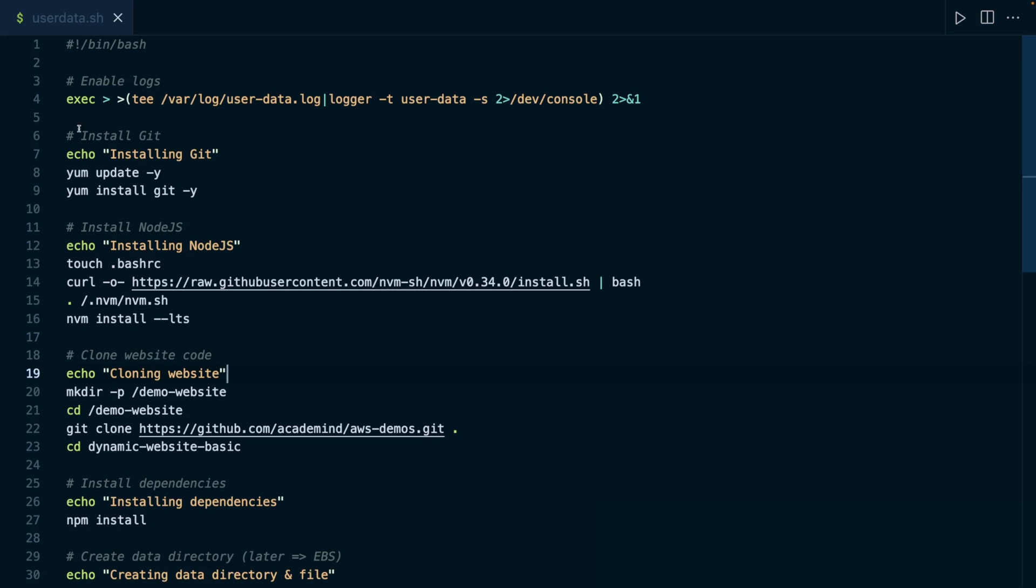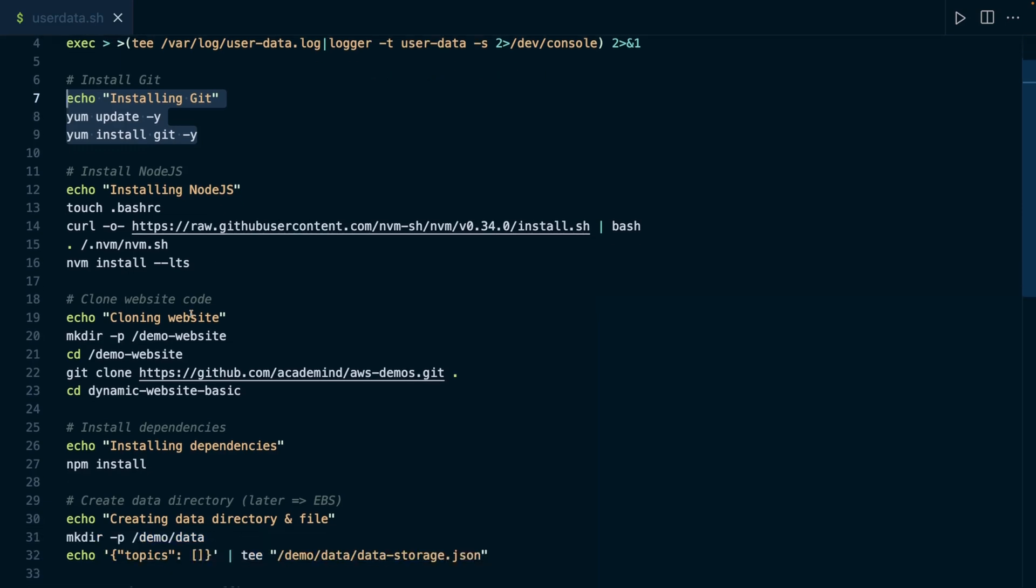For example, here we're installing Git, which is a tool for managing code, a version control tool, and a tool which we use here to then download the source code of the website. Now, maybe we want to have that tool installed on all the instances which we start, or at least on a couple of instances which we plan to start.